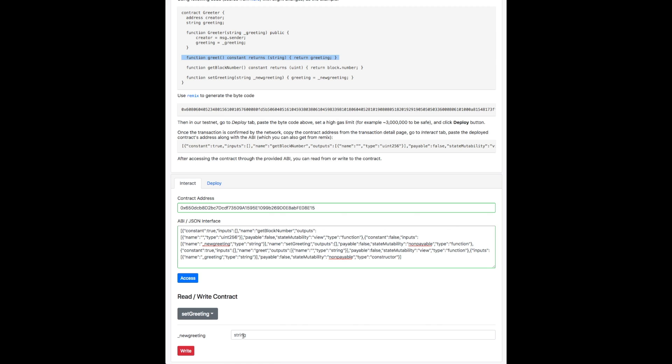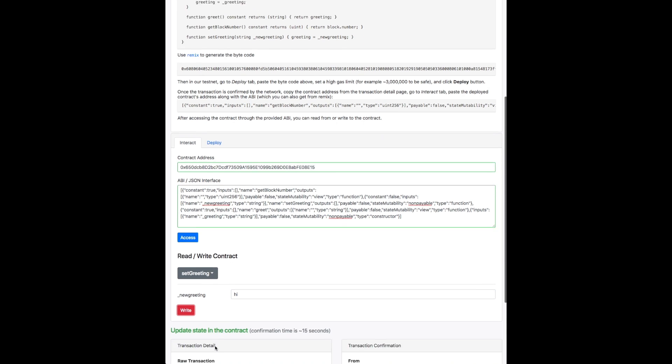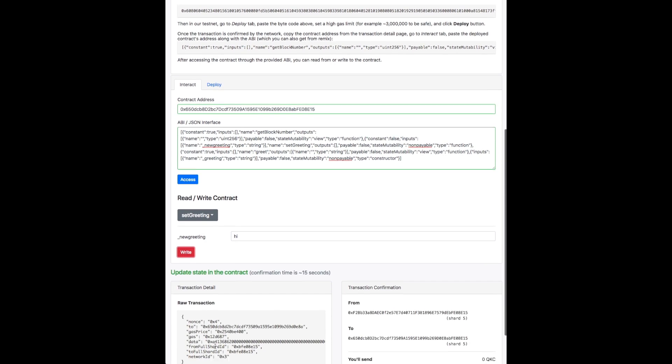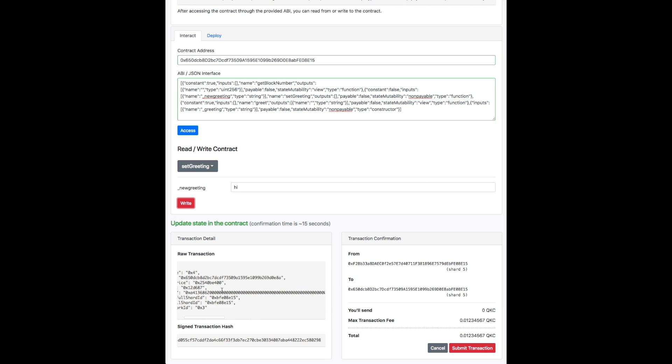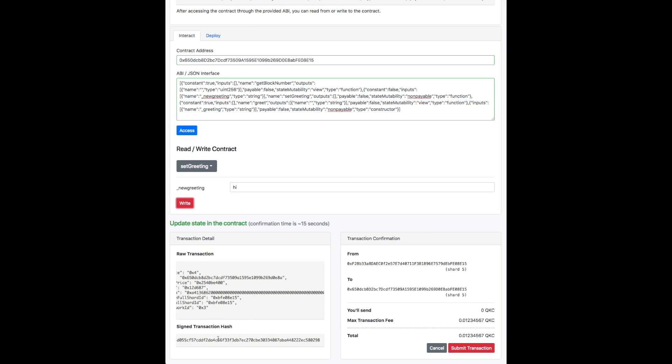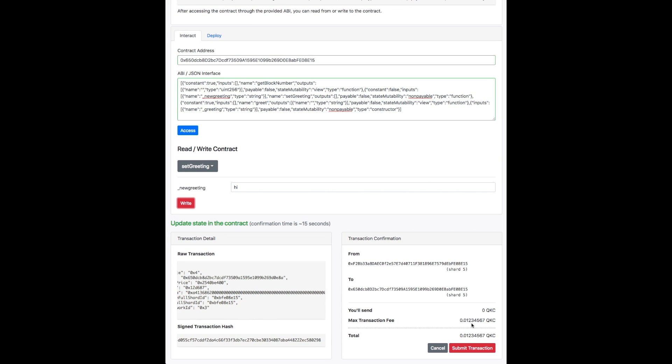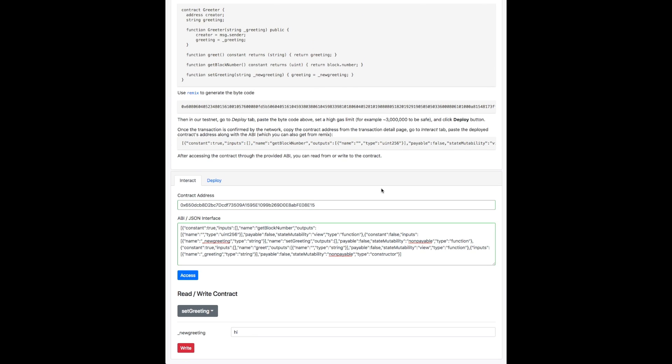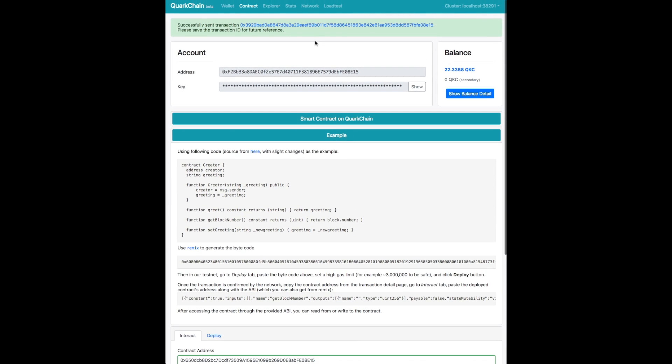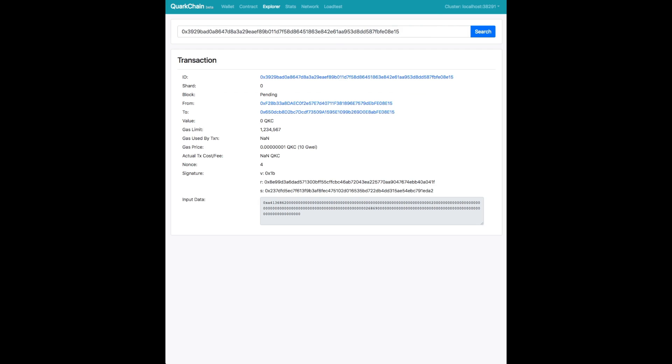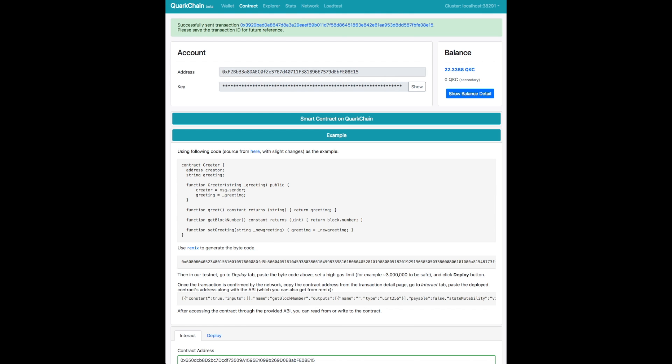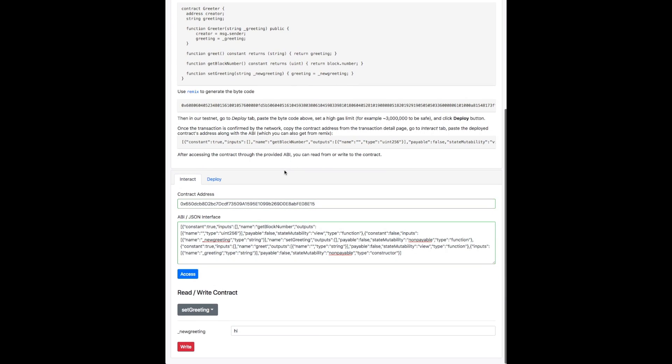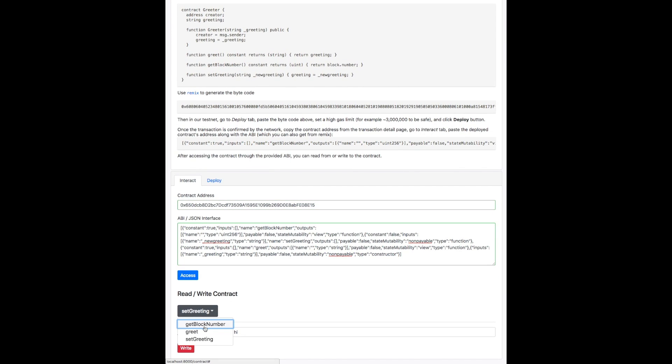So now we want to set a greeting. And so we set a greeting and say hello or hi. We write that into the smart contract. And that itself is a transaction, so we have to submit that transaction. So we'll see that we've sent that transaction. And you can see that the block is still pending processing and it's successful now.